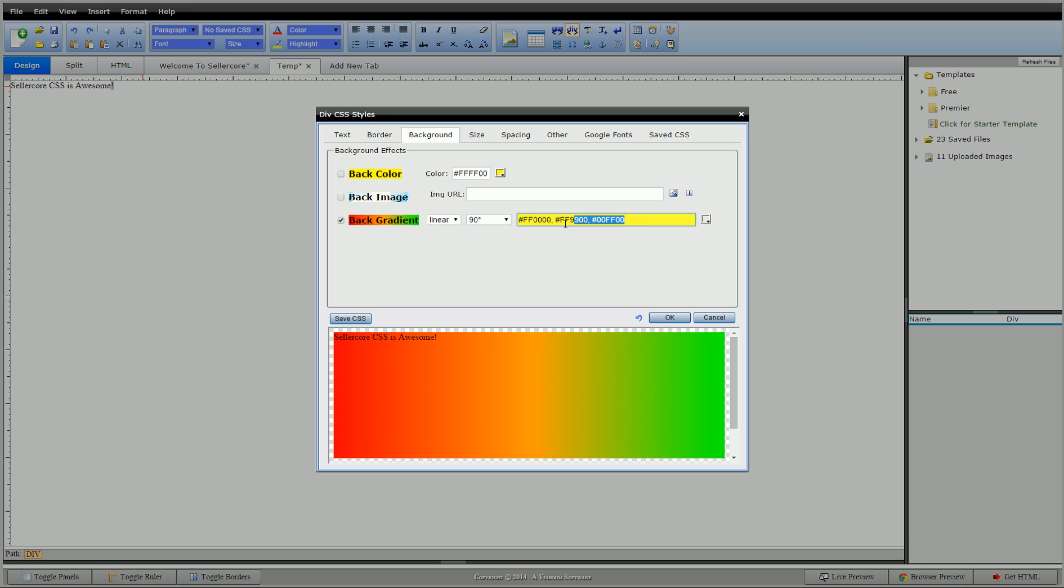And this requires two colors. So if I were to delete off one of these colors, you can see that now it just goes from red to yellow.